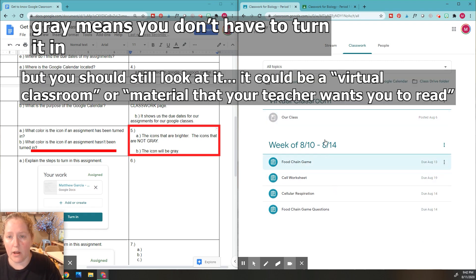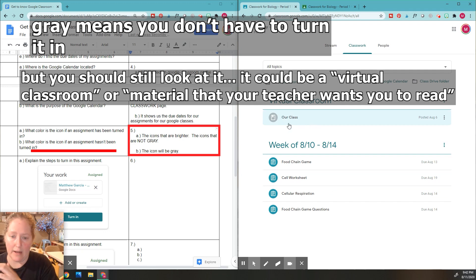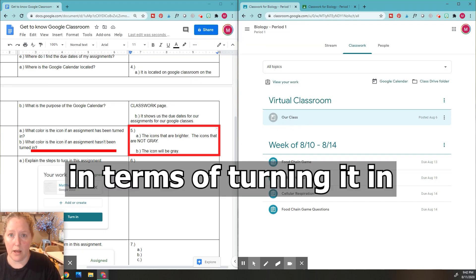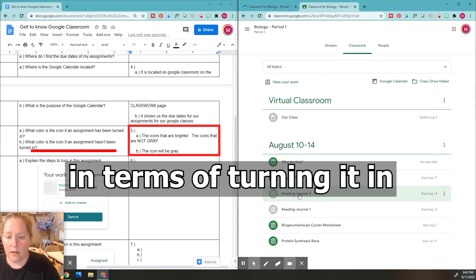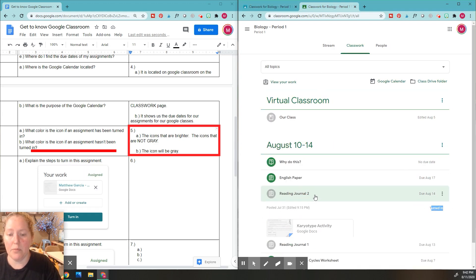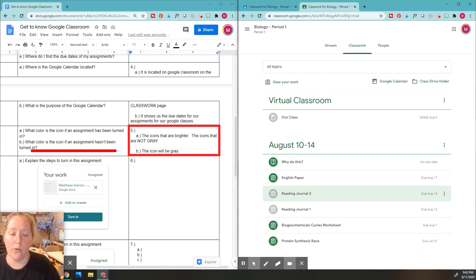Like this virtual classroom, you don't even have to do this for my class, but it would be gray because you don't have to worry about that. Again, you can click here and you can see if it's been turned in or not. But again, the colors, hopefully that'll help you. Alright, that's it for number five.